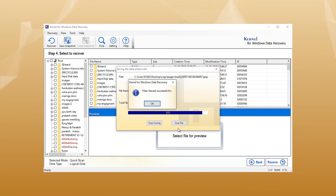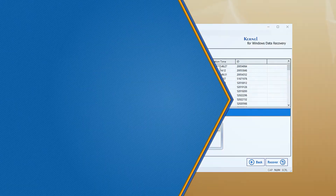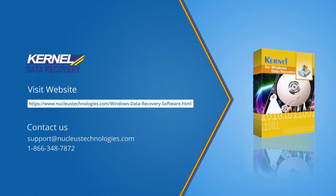Thus, you have recovered your permanently lost Windows data without any restriction. To know more about the tool, visit the given link.